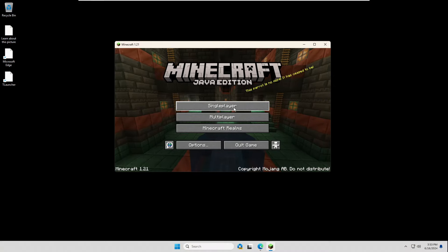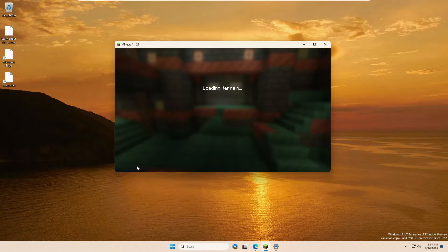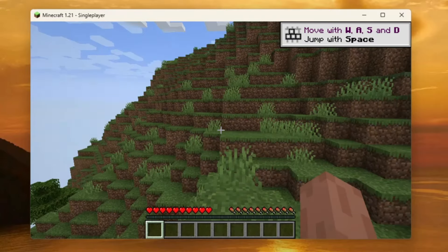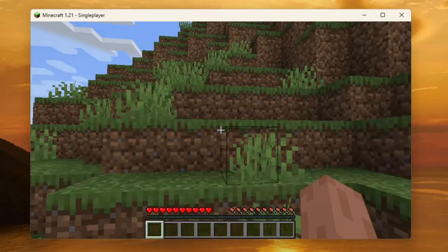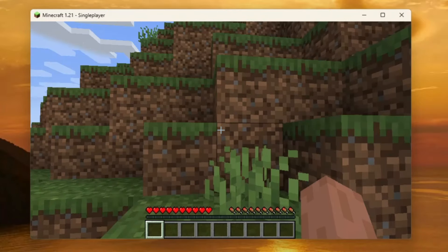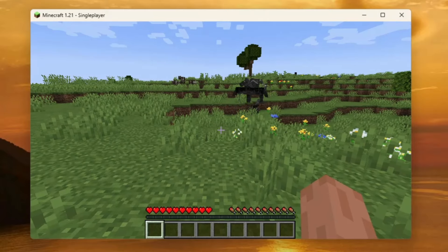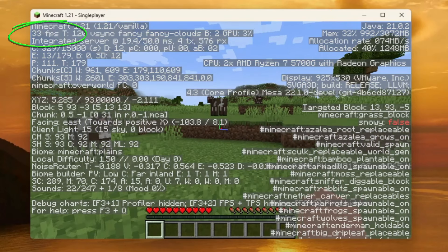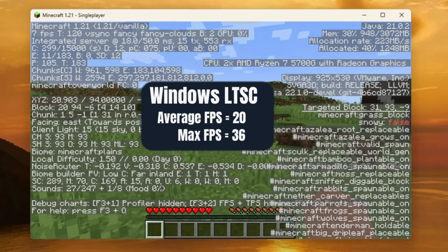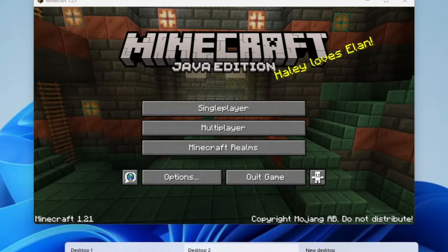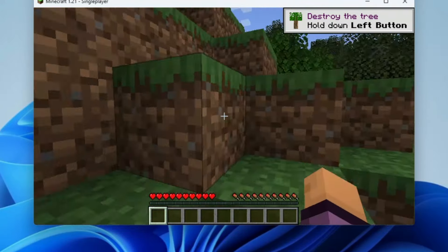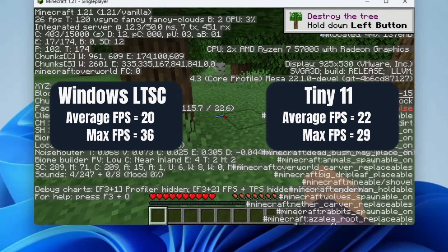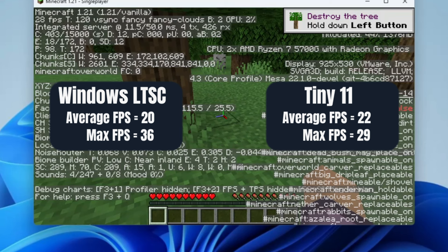Starting with Windows 11 LTSC — no optimization changes, no graphics settings changes. The game is a bit laggy due to running on a virtual machine with only 4GB RAM. After playing for about one minute and pressing F3, I'm getting an average FPS of around 20 and a maximum of 36. On Tiny 11, with the same configuration and no changes, after about one minute I got an average of 22 FPS and a maximum of around 29 FPS. Between these two, LTSC wins for gaming.